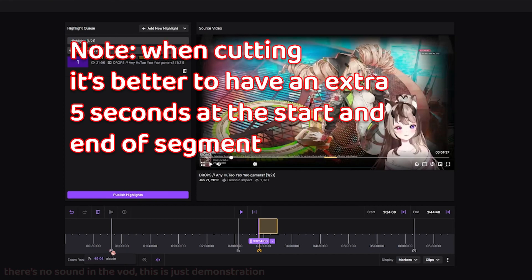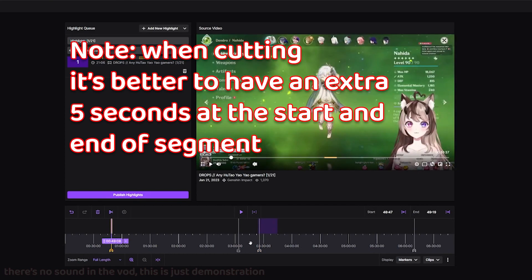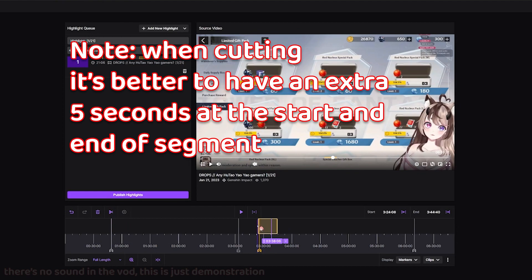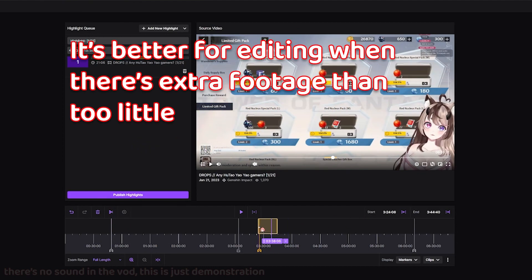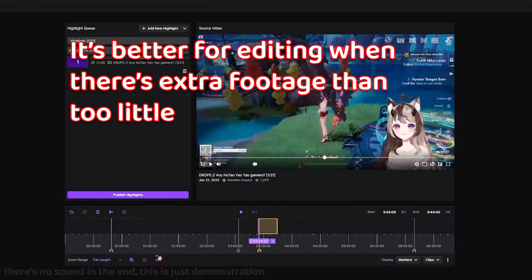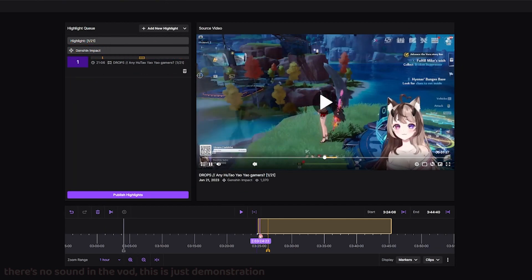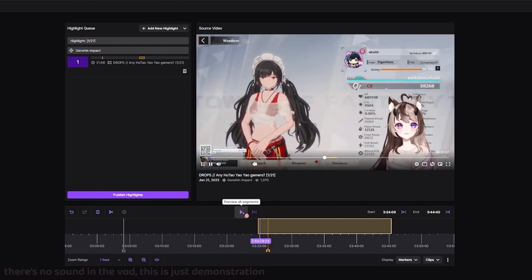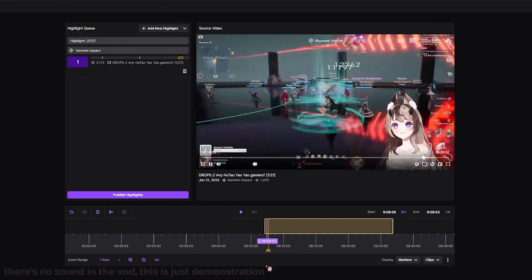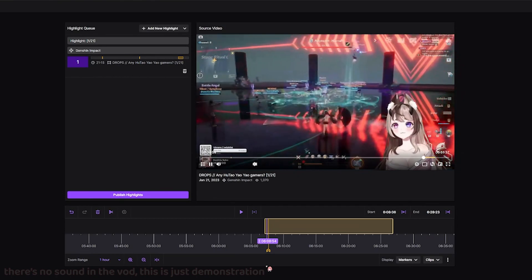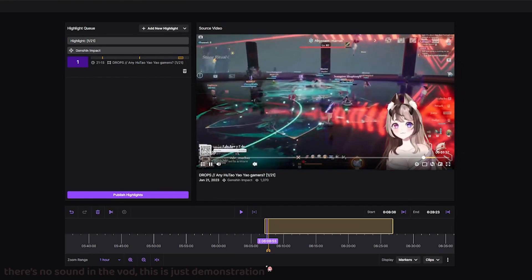I want to note when cutting: it's better to have an extra five seconds at the start and end of each segment. When editing, you'll want a little extra footage just in case you need to make edits to it. The main thing is we don't want to cut the content too short in case we do need to make edits.